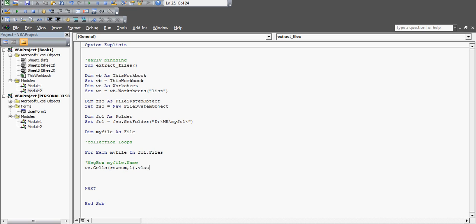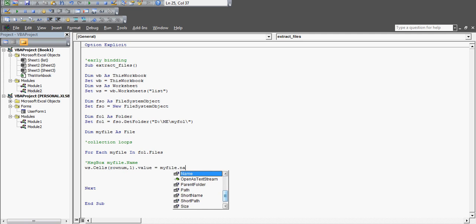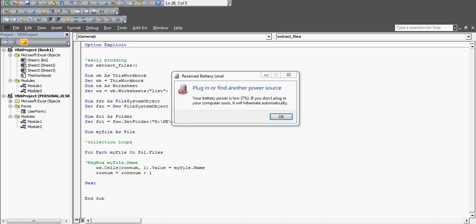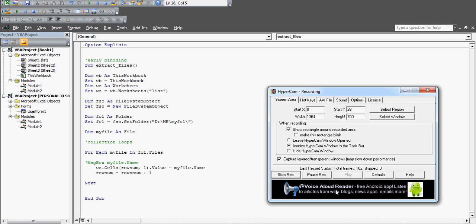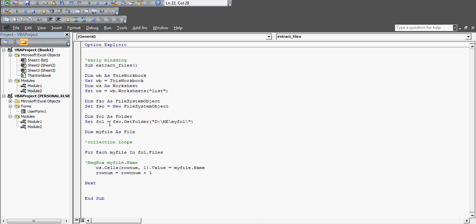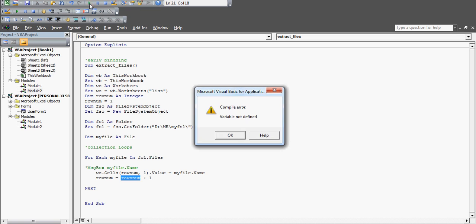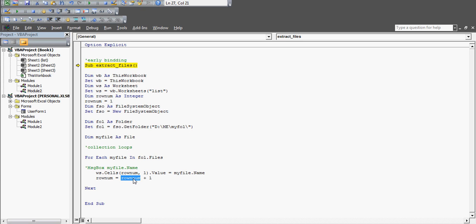I'll use a row number variable to control which row each file name is printed in, with the column staying constant at column A. Declare it: 'Dim rowNumber As Integer', and set 'rowNumber = 1' initially. Inside the loop, use 'ws.Cells(rowNumber, 1).Value = myFile.Name', then increment: 'rowNumber = rowNumber + 1' so each file name goes to the next row.